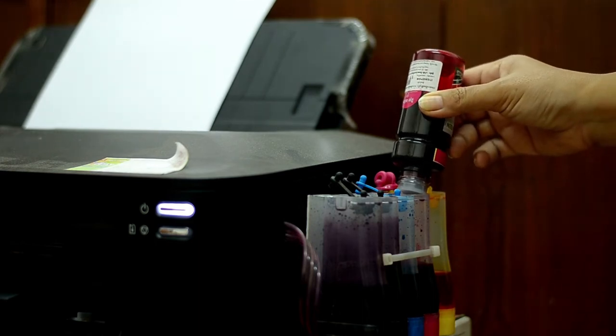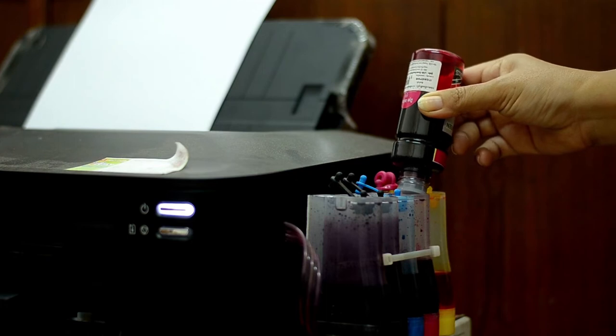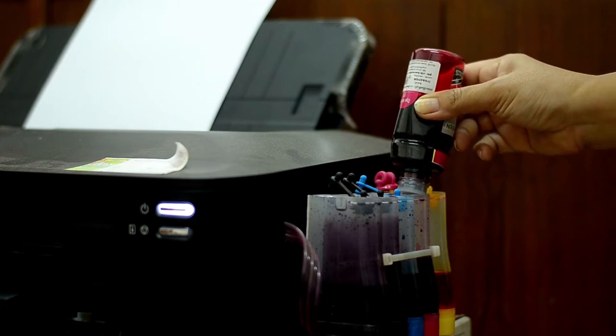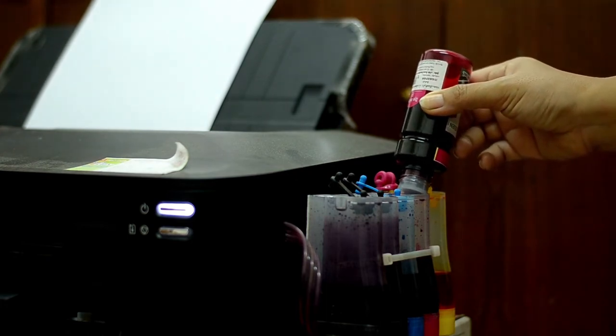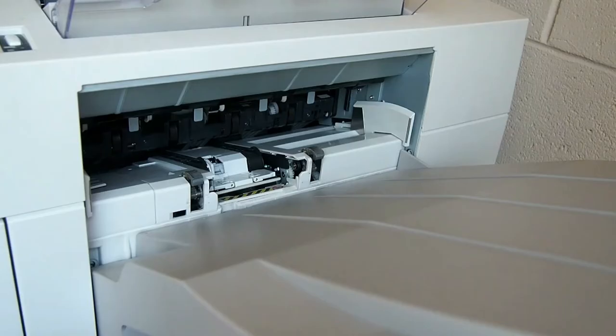Whether you want to scan, send faxes, copy, or just print, this value will provide you with high quality, vivid prints and clear text.